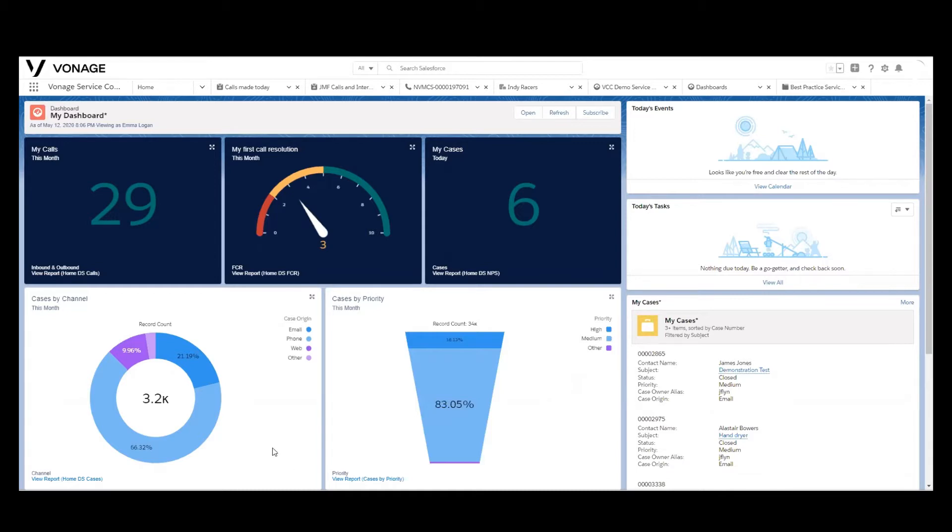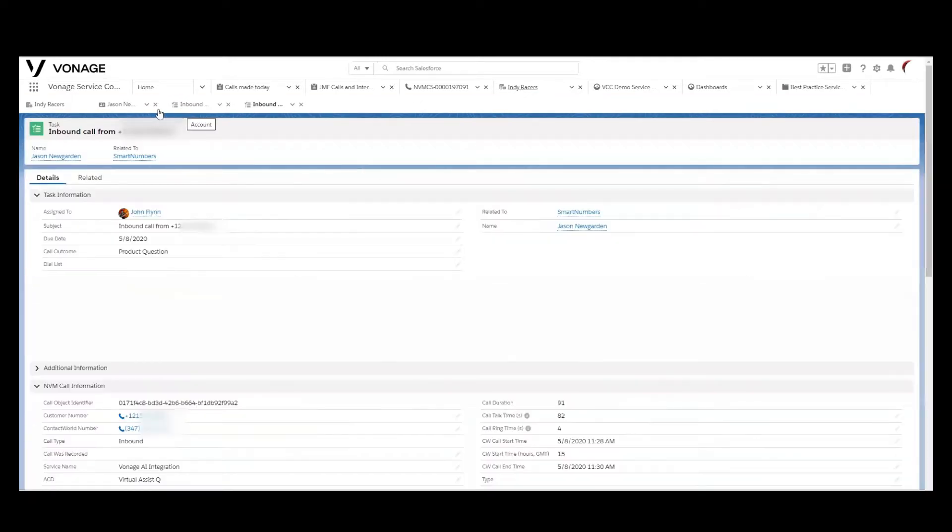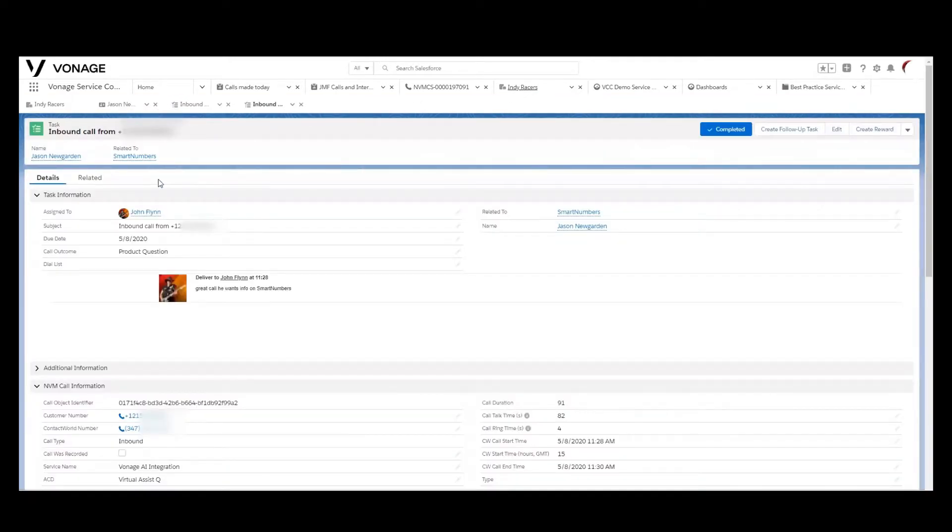Before we get in and actually start to look at some dashboards, there's a couple of foundational elements I want to cover. First is really the baseline task or activity records that will, in essence, make up the reports.